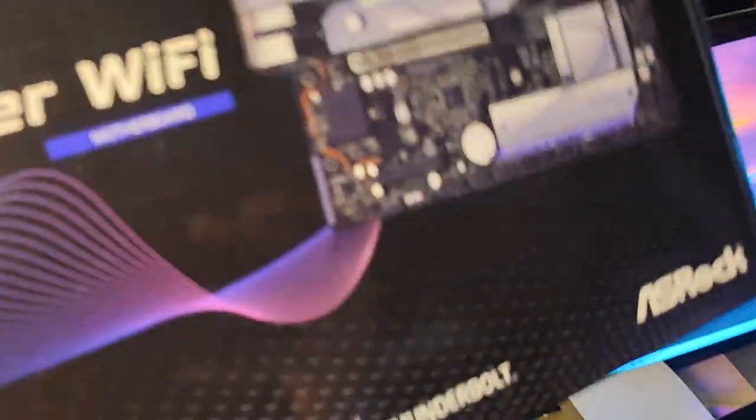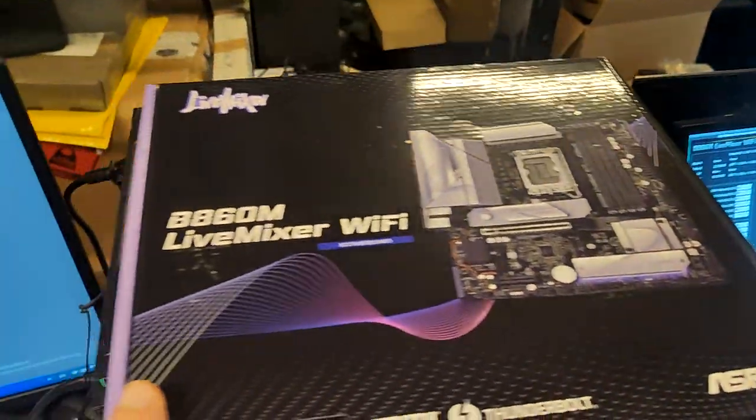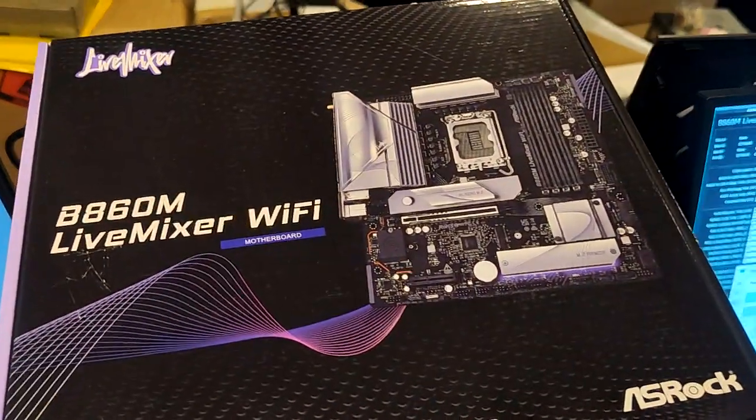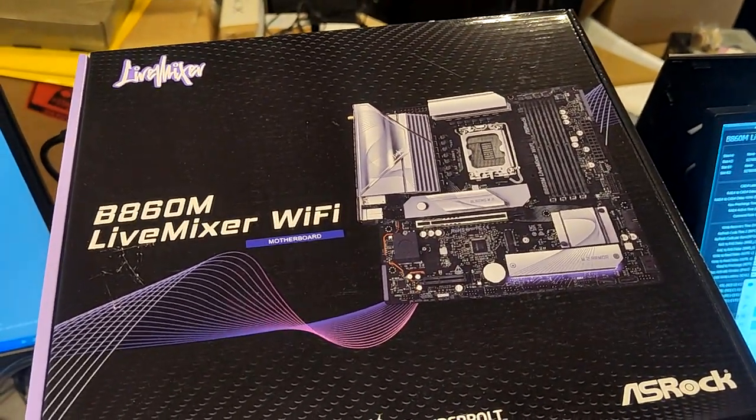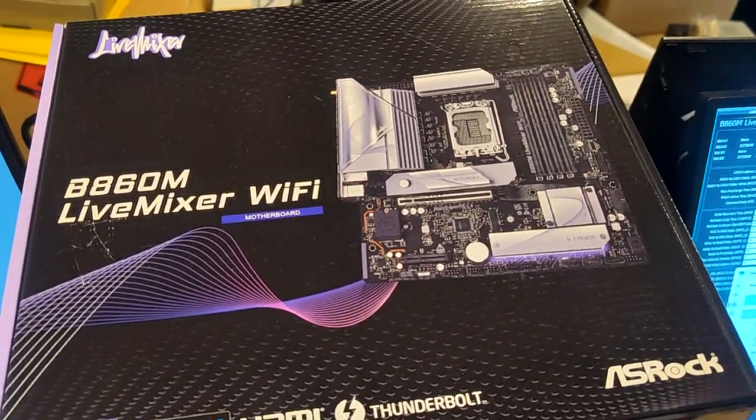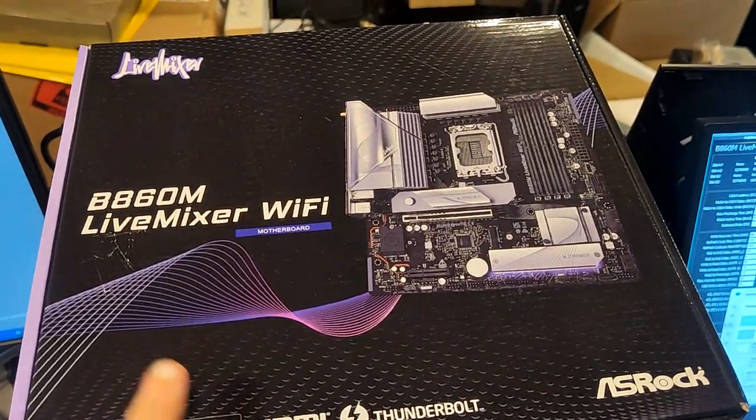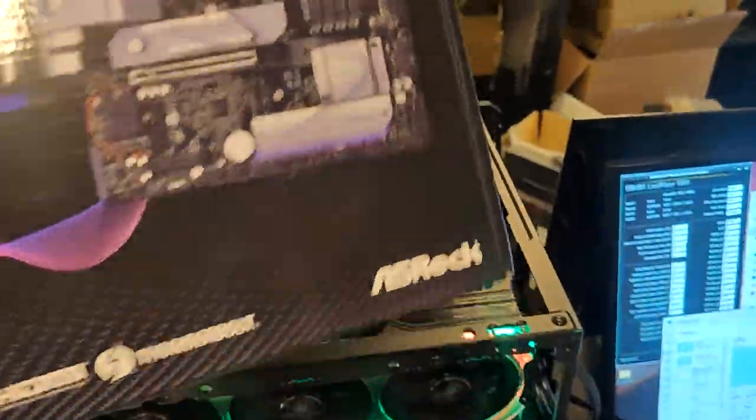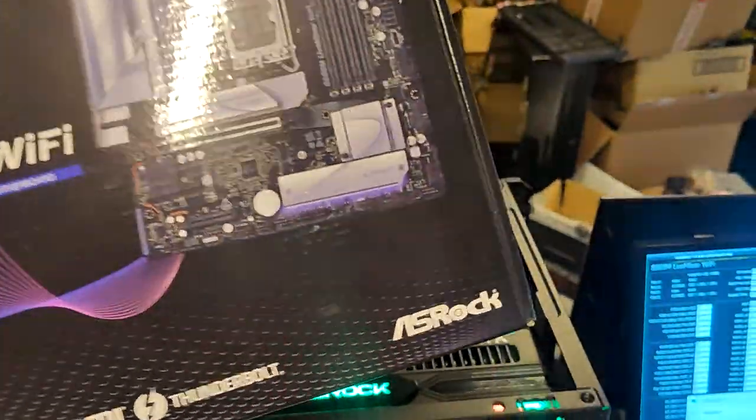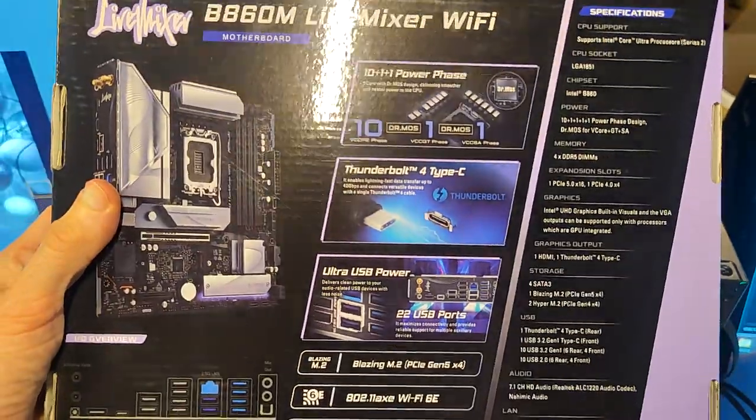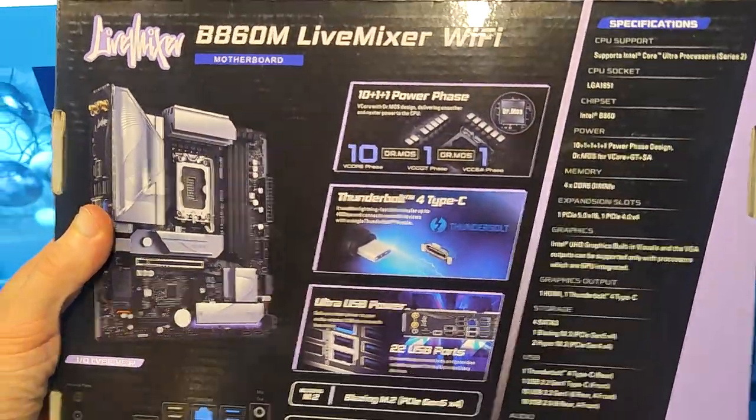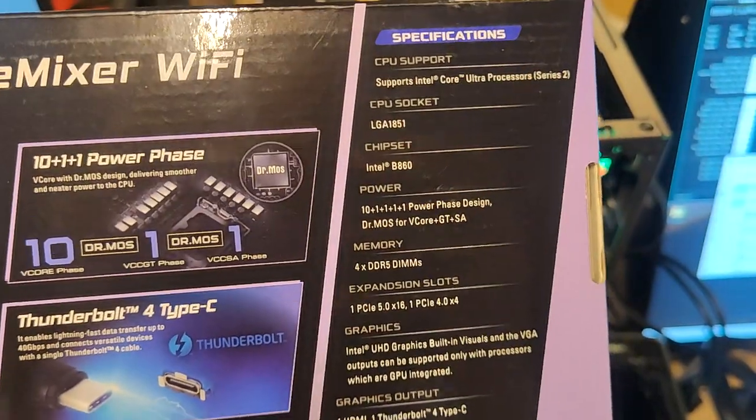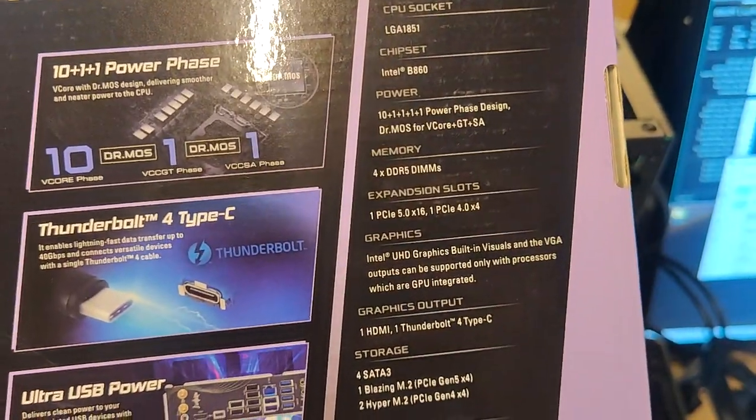It's the cheapest one that has Thunderbolt, which is the big plus for this platform. You have Thunderbolt at the 180 euros price tag, maybe 170 or even 160 euros. I think this board is 160 euros which is a crazy deal. It has PCIe Gen 5 for SSDs, Thunderbolt 4, and Gen 5 for the main PCIe slot.